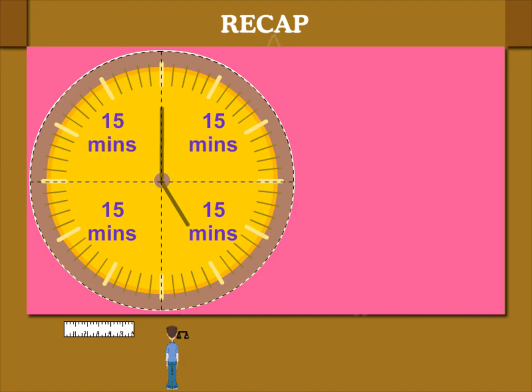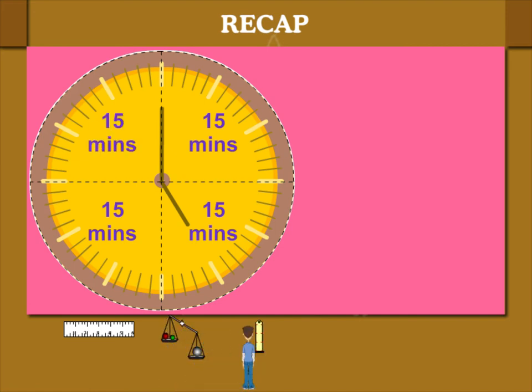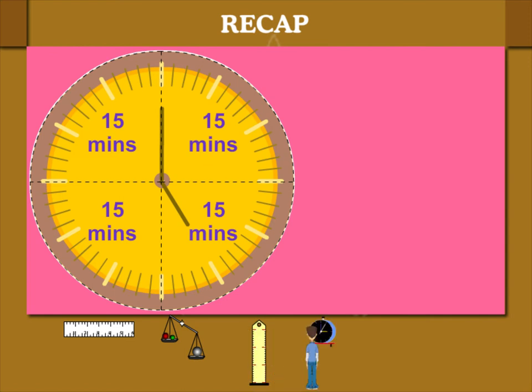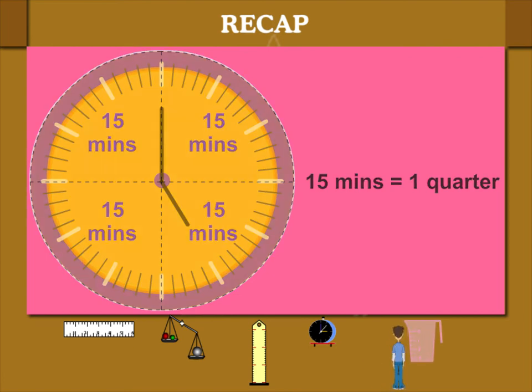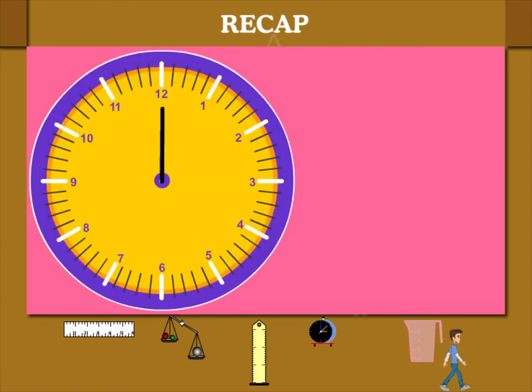And another 15 divisions moved by the minute hand makes 60 minutes. You can see the clock has 4 parts of 15 minutes and 15 minutes is equal to 1 quarter hour.